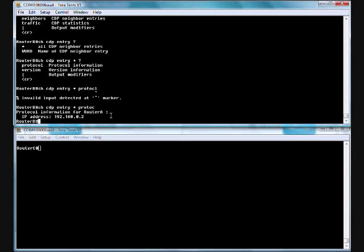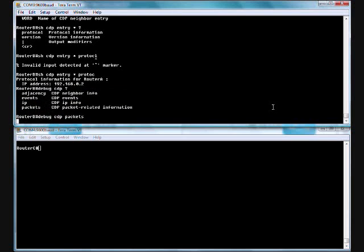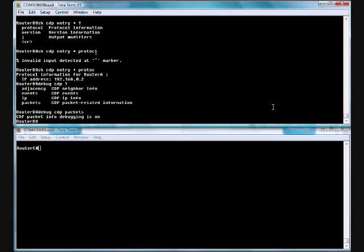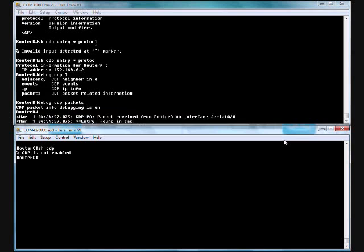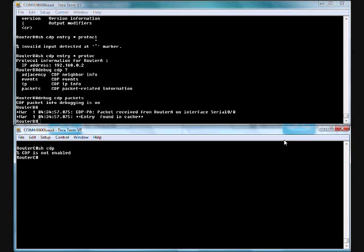Now let's troubleshoot why we're not getting anything from router C. We'll do a debug CDP question mark. We got packets. I should see every 60 seconds I'm going to send packets, and every 60 seconds I should be receiving packets. We'll wait for that to go. But in the meantime, let's hop down here. We'll do a show CDP. Oh wait, CDP is not enabled. Somebody turned CDP off. I wonder who that would be.